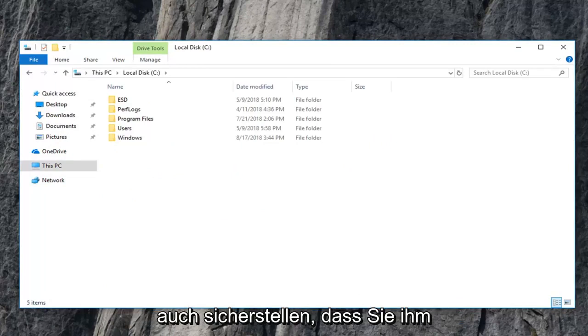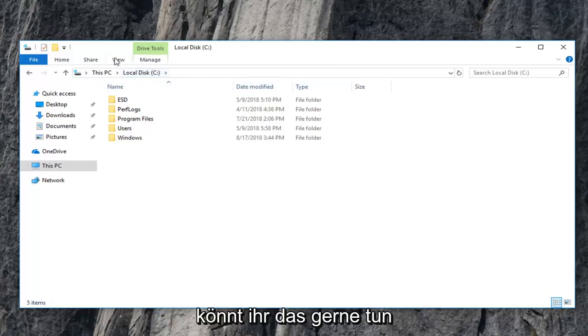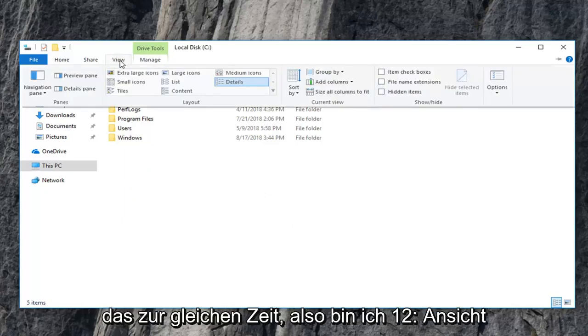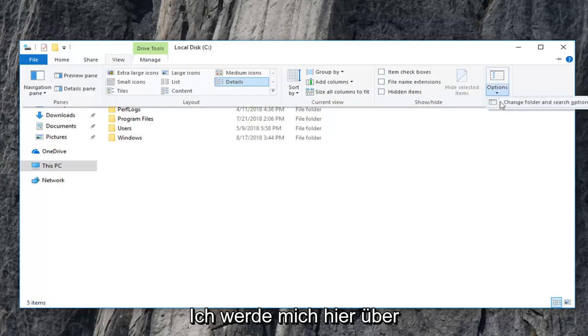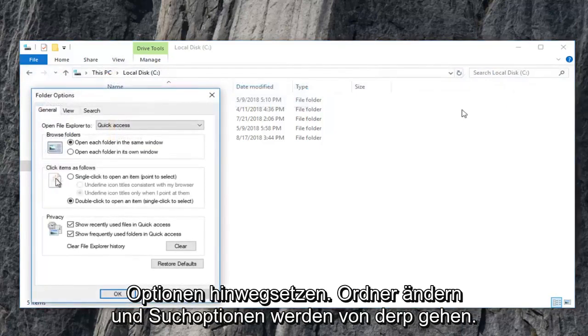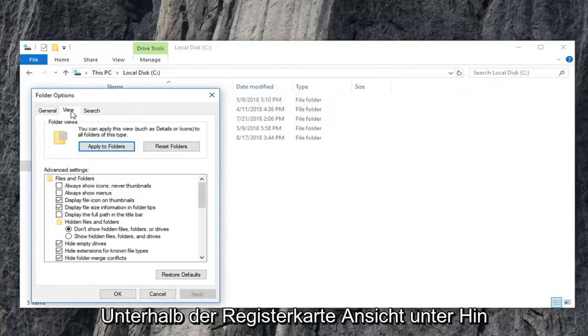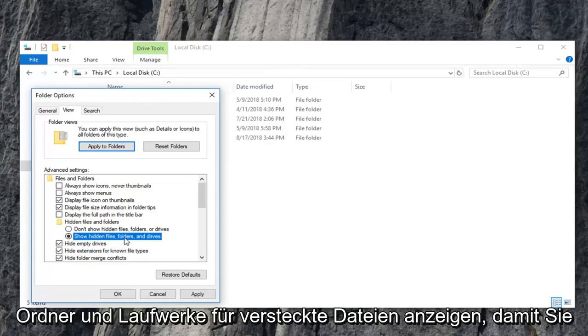And once you're done with that, you also want to make sure you show hidden files, folders, and drives, which we didn't do before. So you guys are more than welcome to do that at the same time. So I'm just going to click on view. I'm going to go underneath options here, change folder and search options. I'm going to go underneath the view tab. Underneath hidden files and folders, I'm going to select show hidden files, folders, and drives.